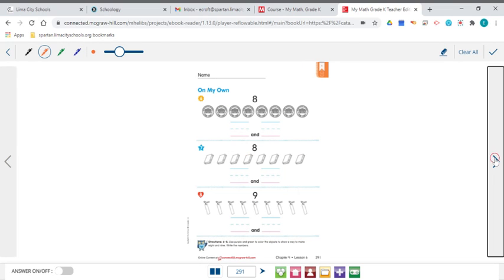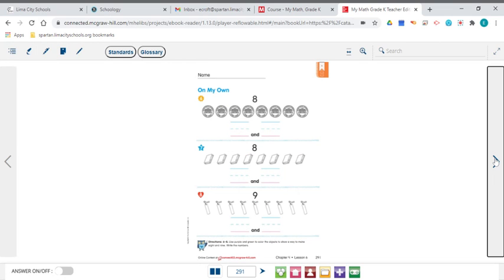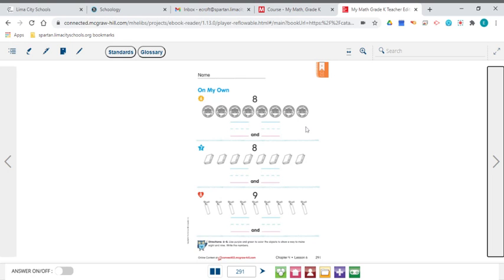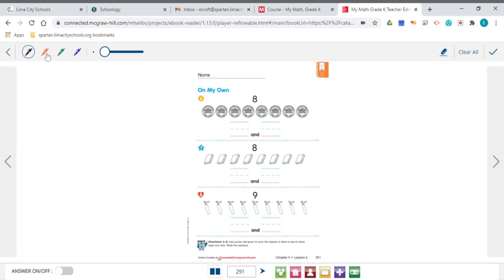Let's go ahead and turn our page to page 291. Looks like we still have pennies up there, but this time the pennies have a head and a tail. And the head, of course, is the side that has the head on, a picture of the head on there. And the tails look like this of the pennies. And we're making 8 this time.